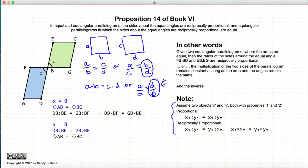This is the form described in Euclid's Proposition, and this is what reciprocally proportional means.